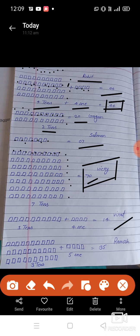Next, Virat. How many runs did Virat score? 14. Let us count: one, two, three, four, five, six, seven, eight, nine, ten — that is one 10. Then one, two, three, four. One 10 plus four equals 14.